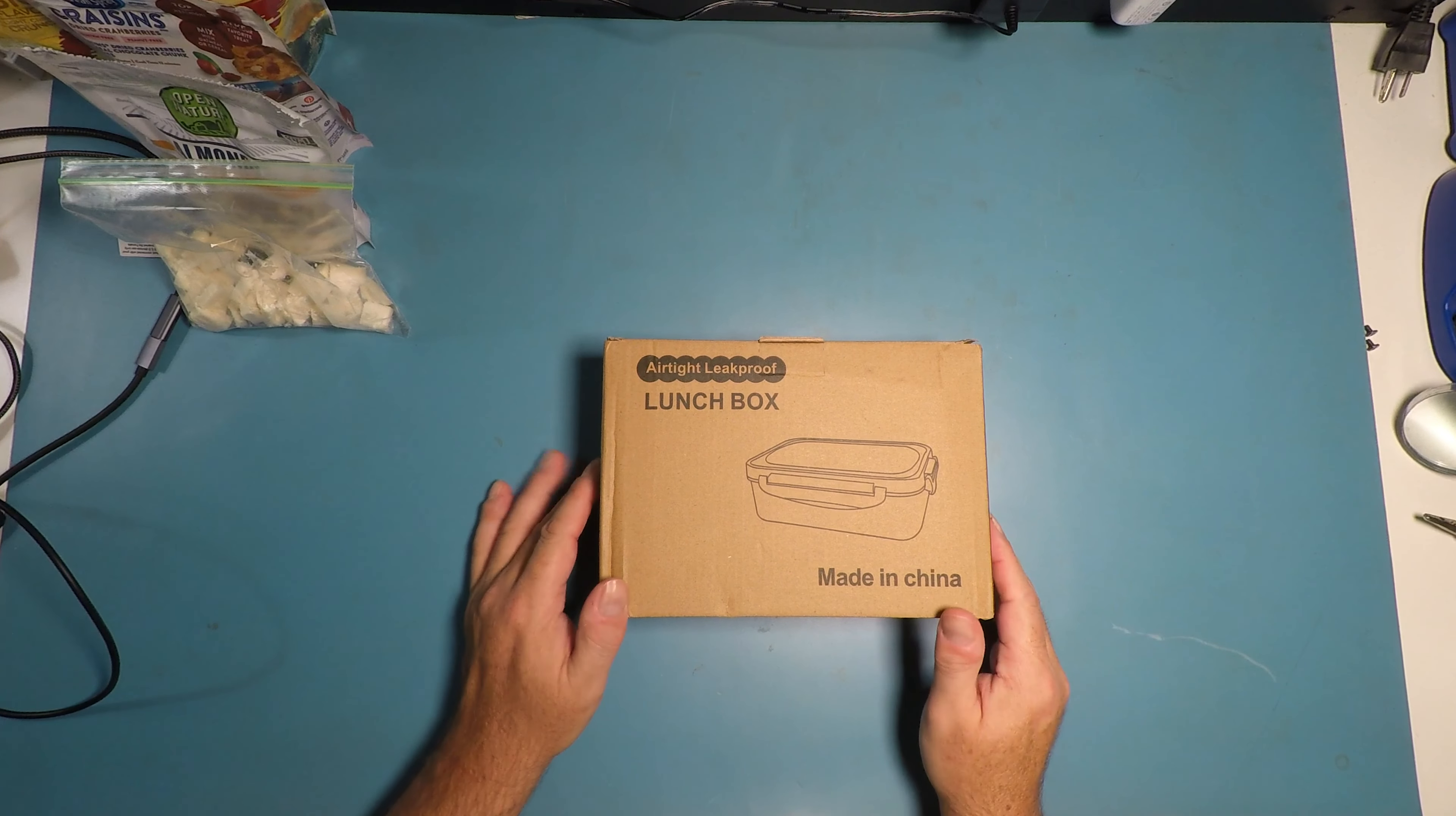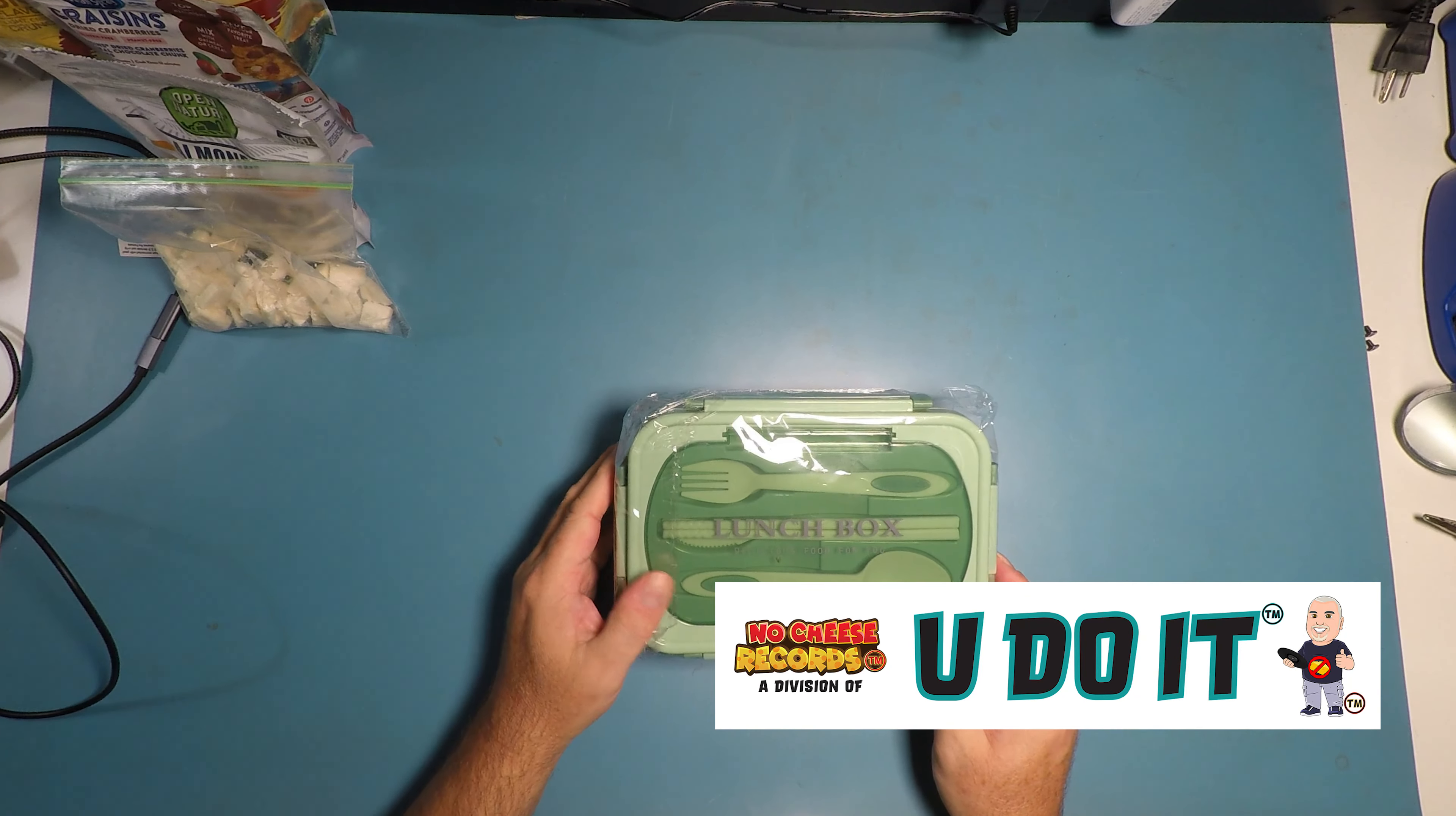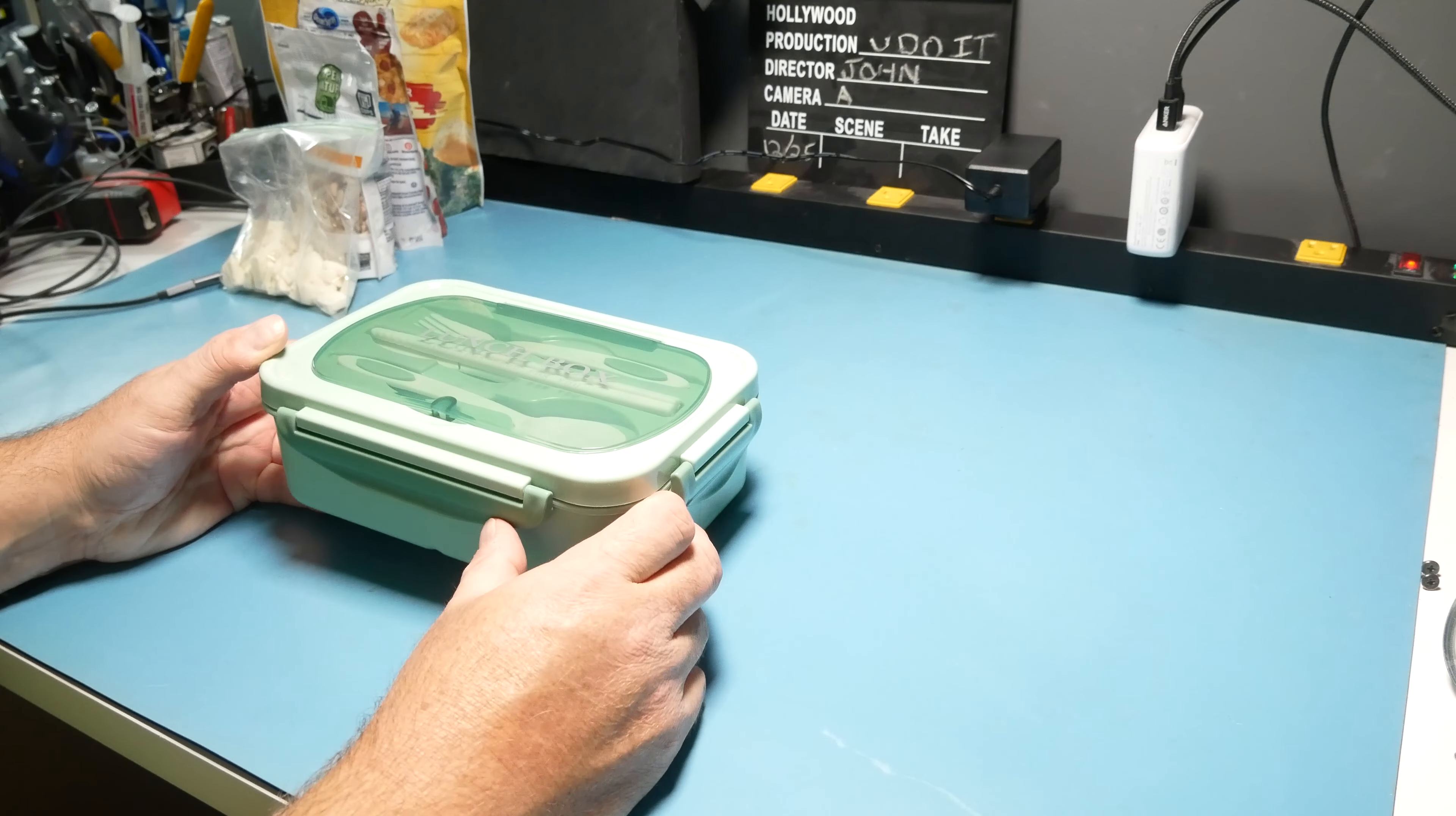Hi, this is John with YouDoIt. In this video we have the lunchbox. It's the airtight leak-proof lunchbox bento box. Alright, so it comes with a fork, chopsticks, and a spoon.